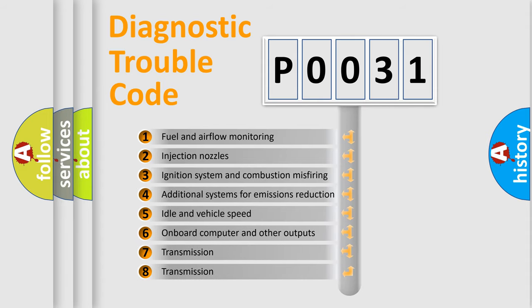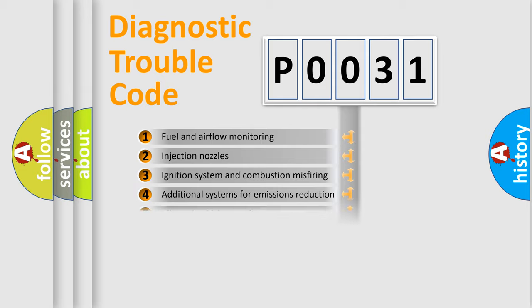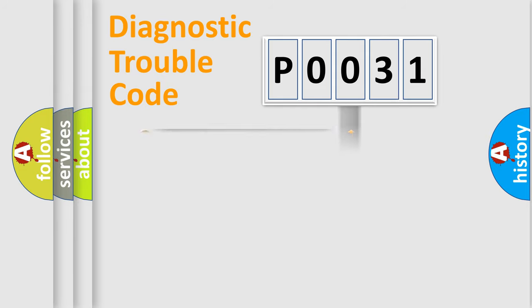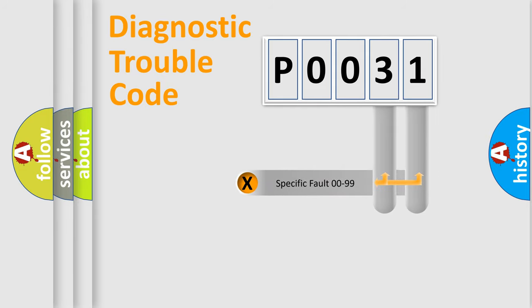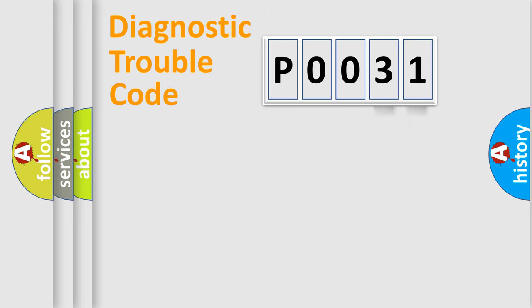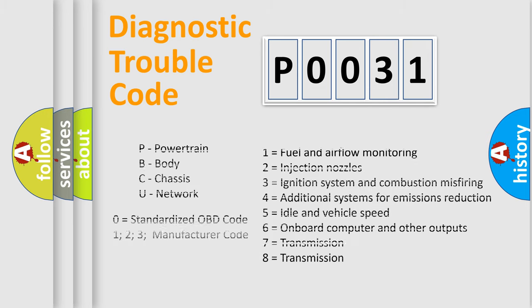The distribution shown is valid only for the standardized DTC code. Only the last two characters define the specific fault of the group. Let's not forget that such a division is valid only if the second character code is expressed by the number zero.